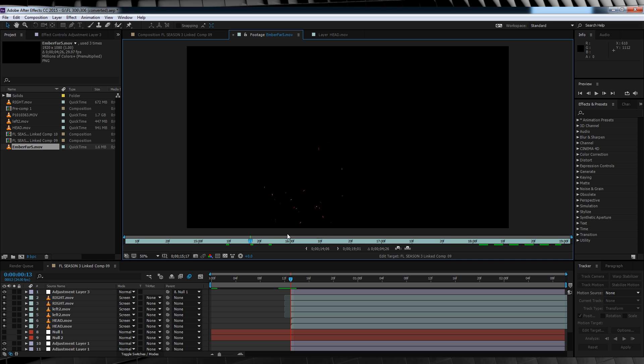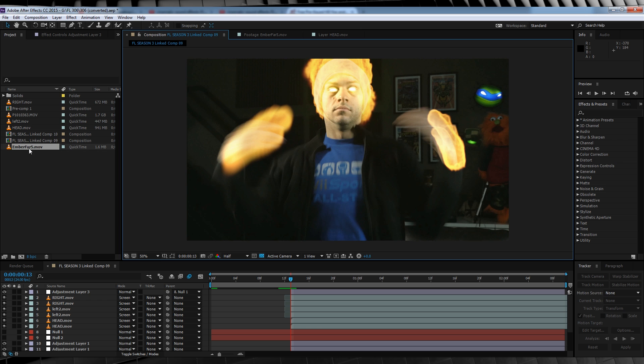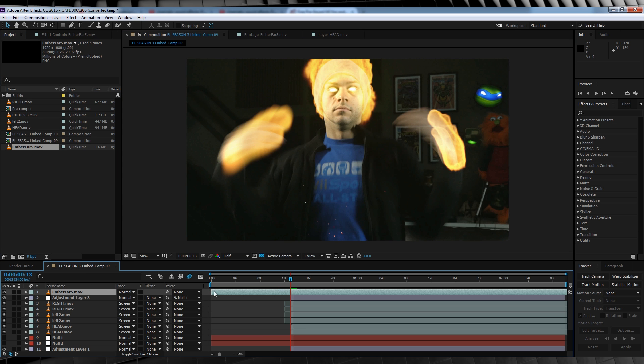I've got a pretty sweet ember file here that's already pre-keyed and alpha channeled. I got it from this site called rhodipolis.com. They actually have a free fire effects pre-keyed stock footage package for you to download for free. So why not?